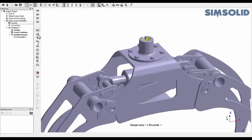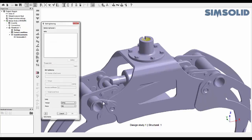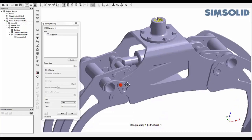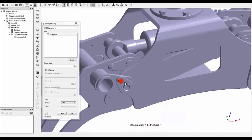In Altair SimSolid, tightening loads can be applied to a variety of geometries including blind bolts, bolts with nuts, nuts on threaded rods, and nuts on a generic post or handle.